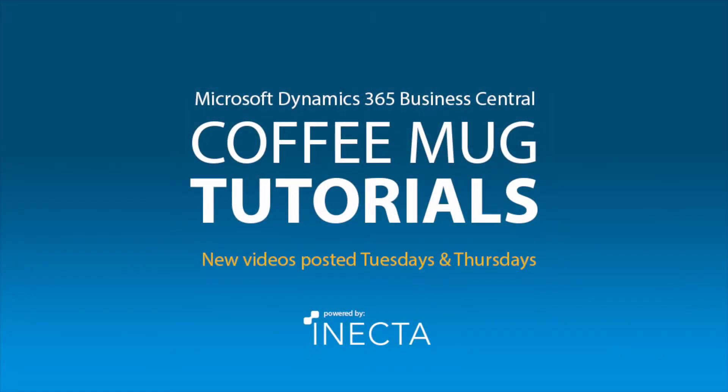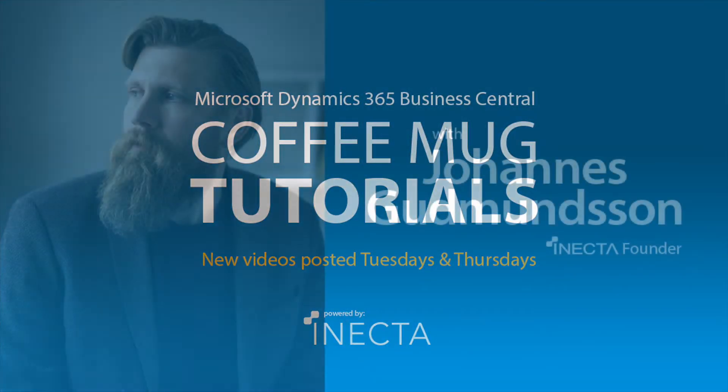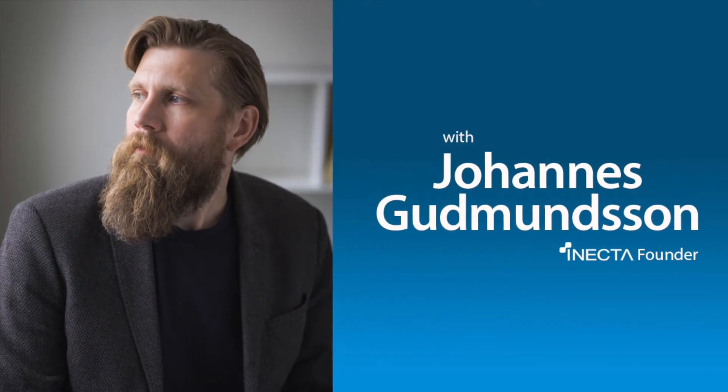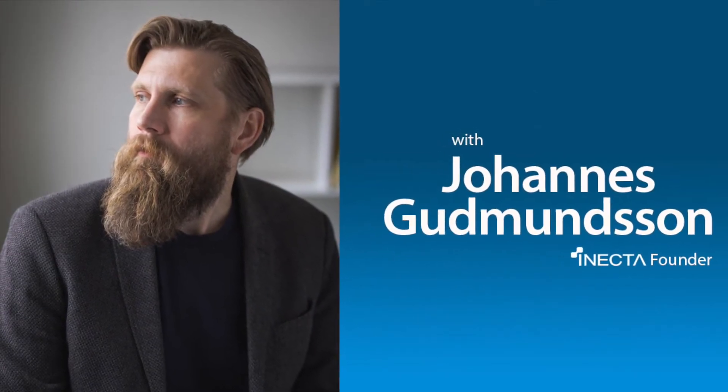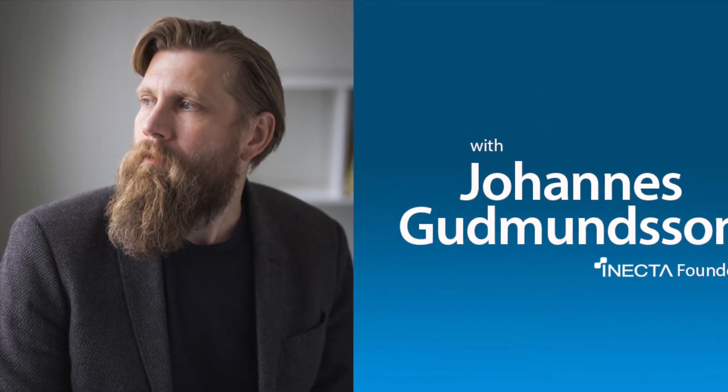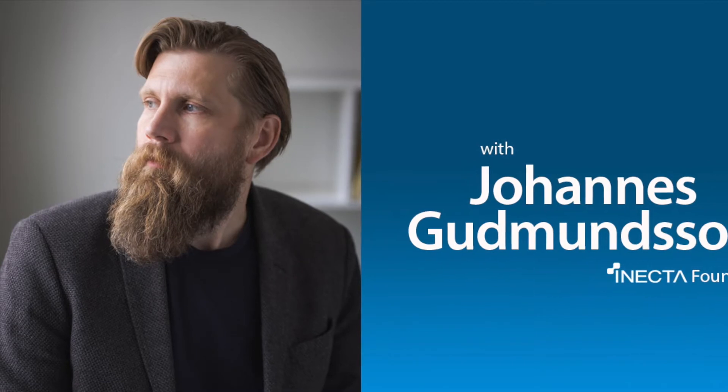Welcome to the NAV Viking Tutorials. I'm Johannes Gudmundsson, founder of Anekda, a Microsoft Dynamics NAV Gold Certified Partner.